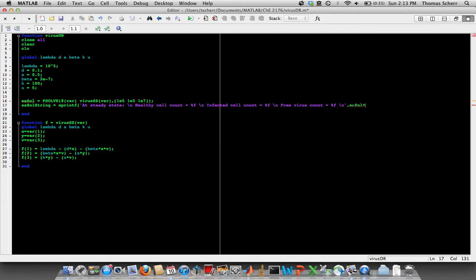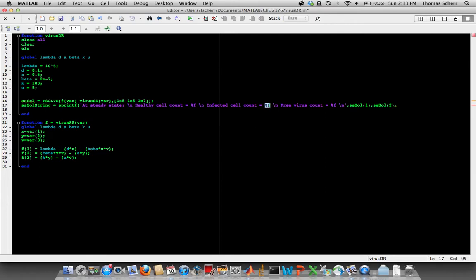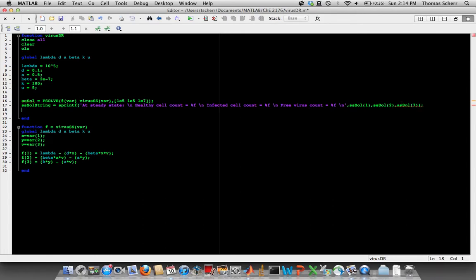But now we need to tell sprintf what those variables are. And those are just going to be our solution values. sssol(1) is the healthy cells, which corresponds to this first %f. The second %f is our sssol(2), which is our infected cells. And then our free virus is this third %f, which is sssol(3). So now we have this string; we just need to tell MATLAB to print the string to the screen for us.